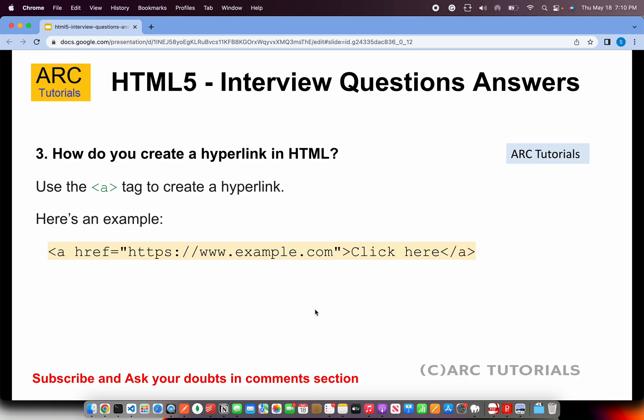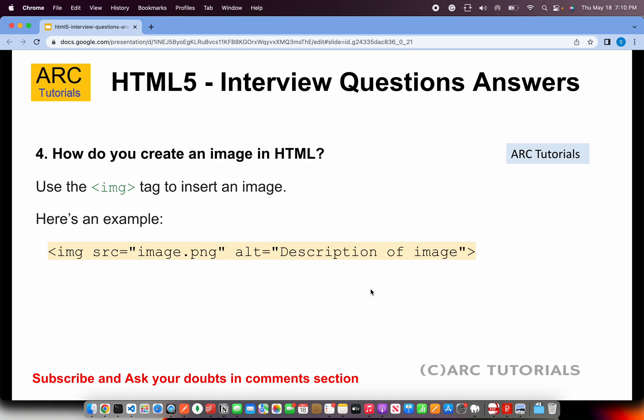How do you create a hyperlink in HTML? A hyperlink is a link that you see on a web page. We create it using the anchor tag — the 'a' tag — where 'href' is the URL of where the page should go once that link is clicked.